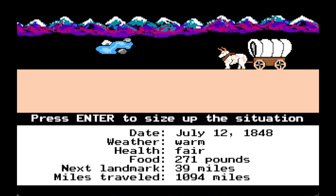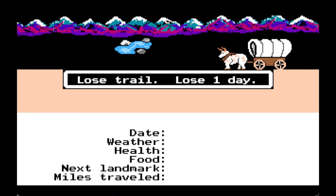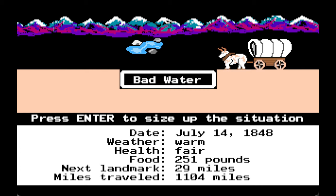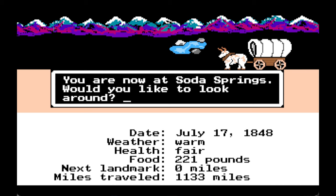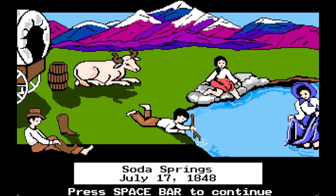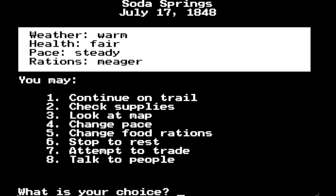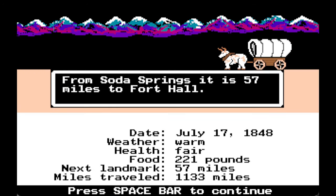Inadequate grass, lost trail, lose one day. It is warm — we are getting to the point where it's quite hot. You are now at Soda Springs. From Soda Springs it is 57 miles to Fort Hall.